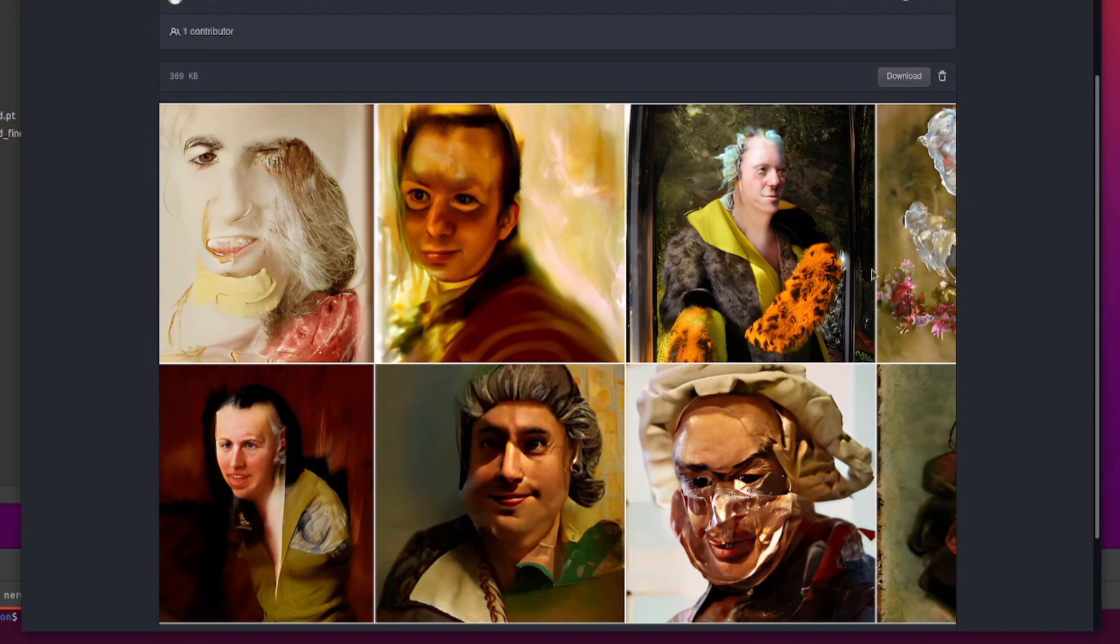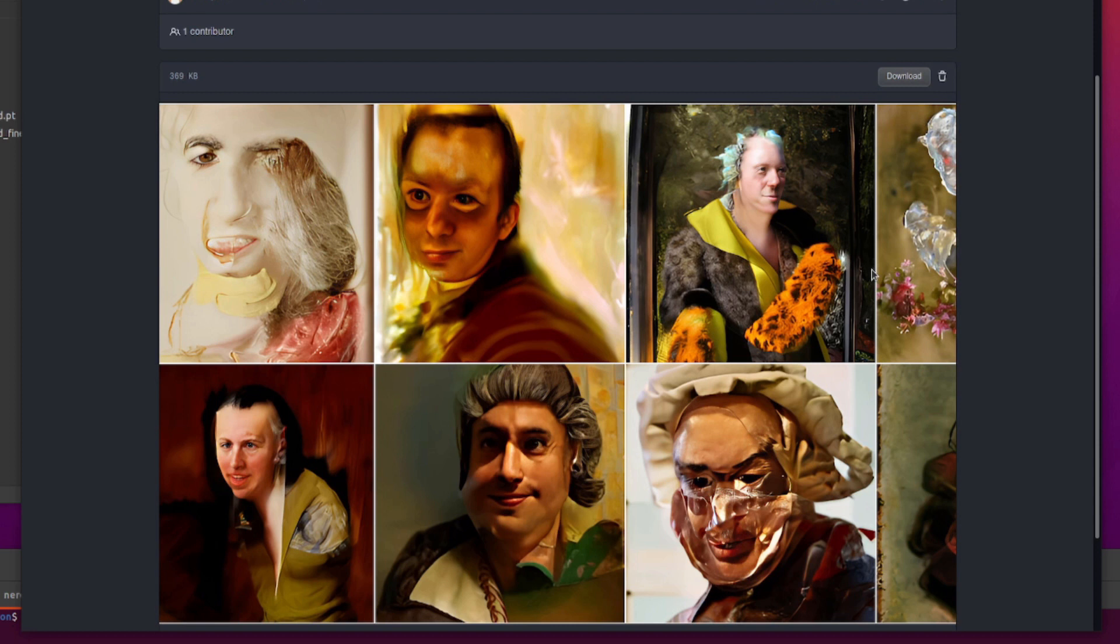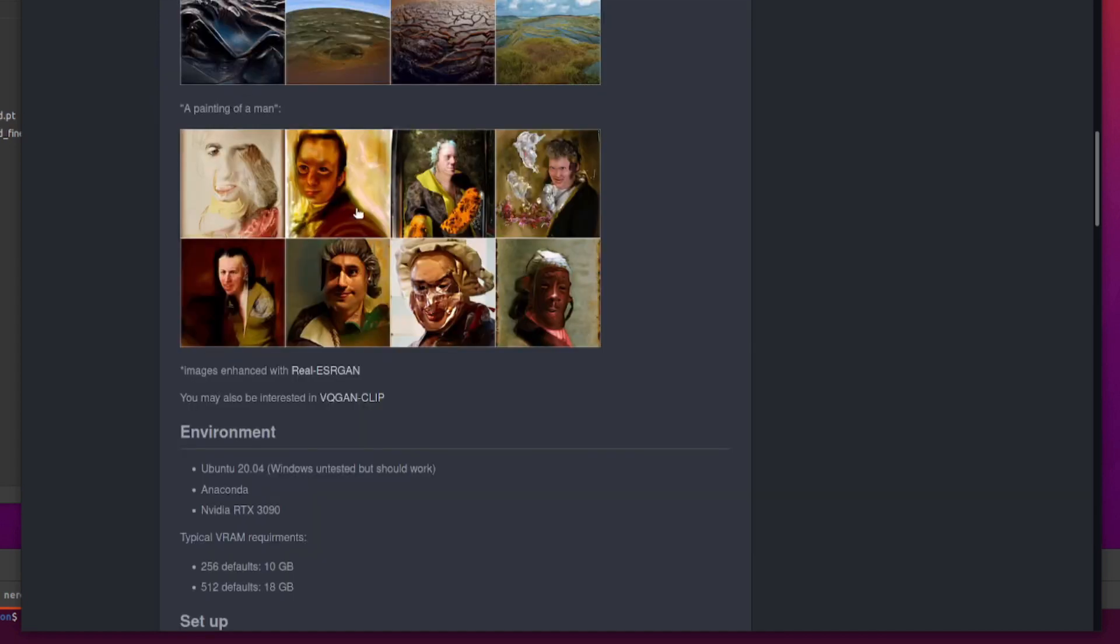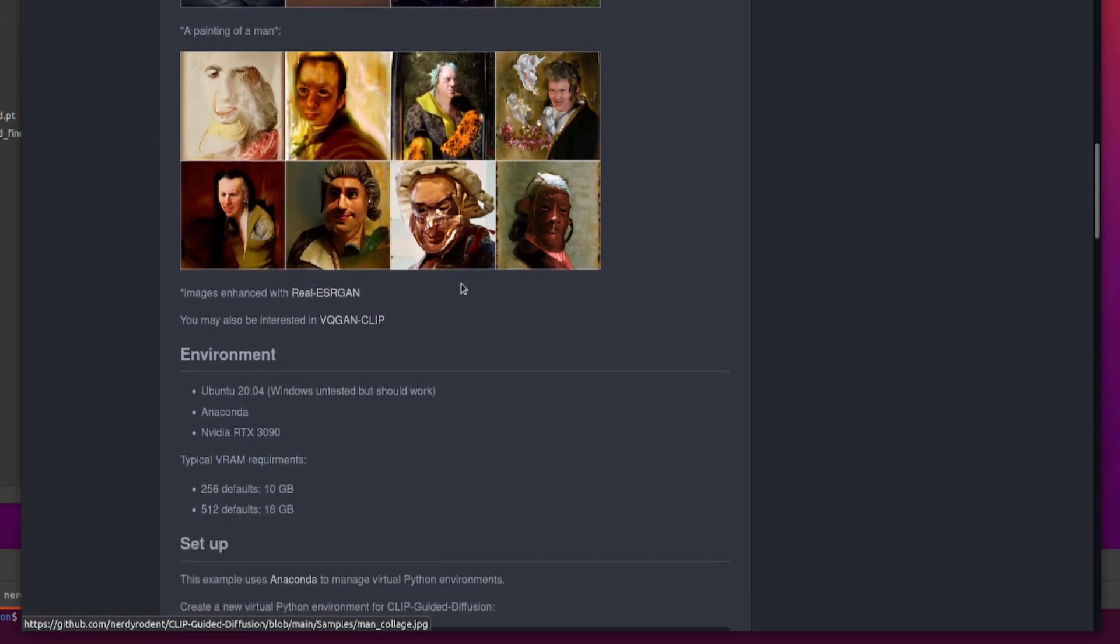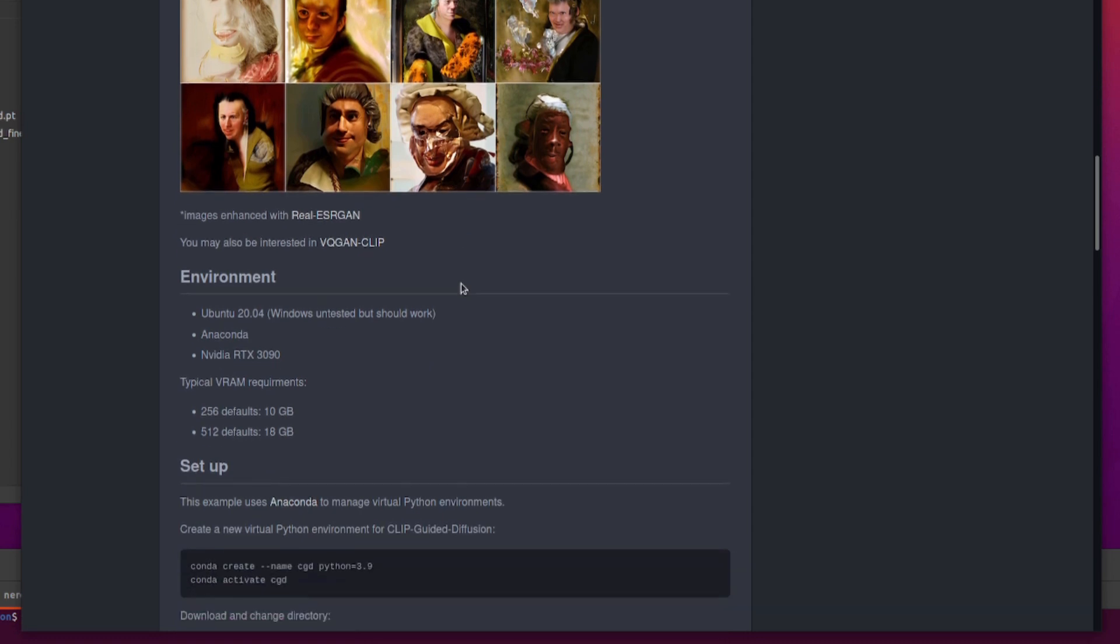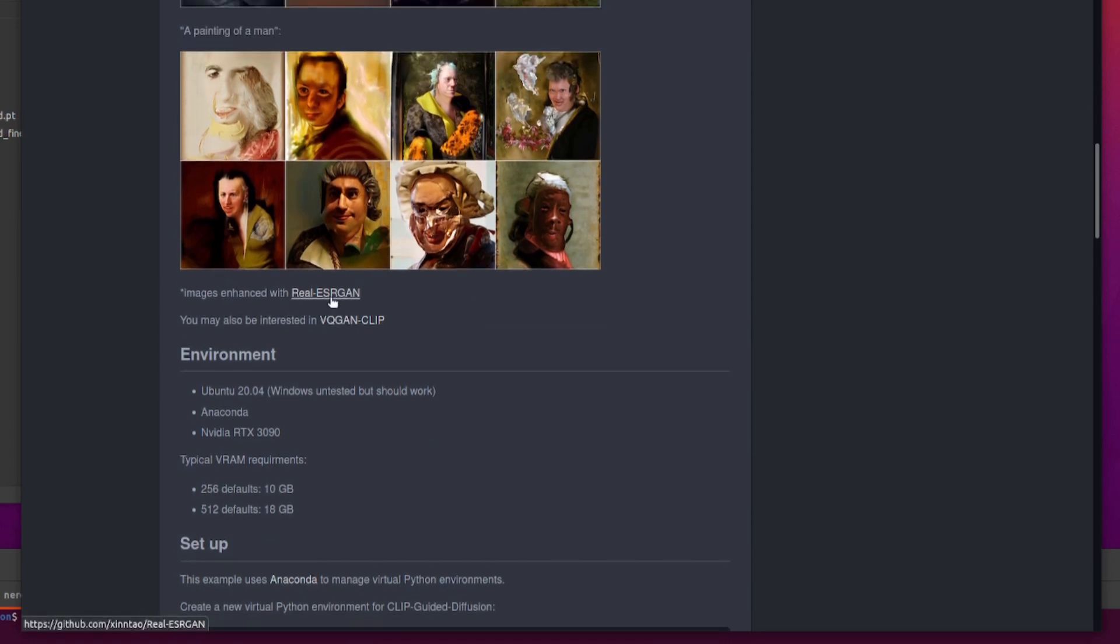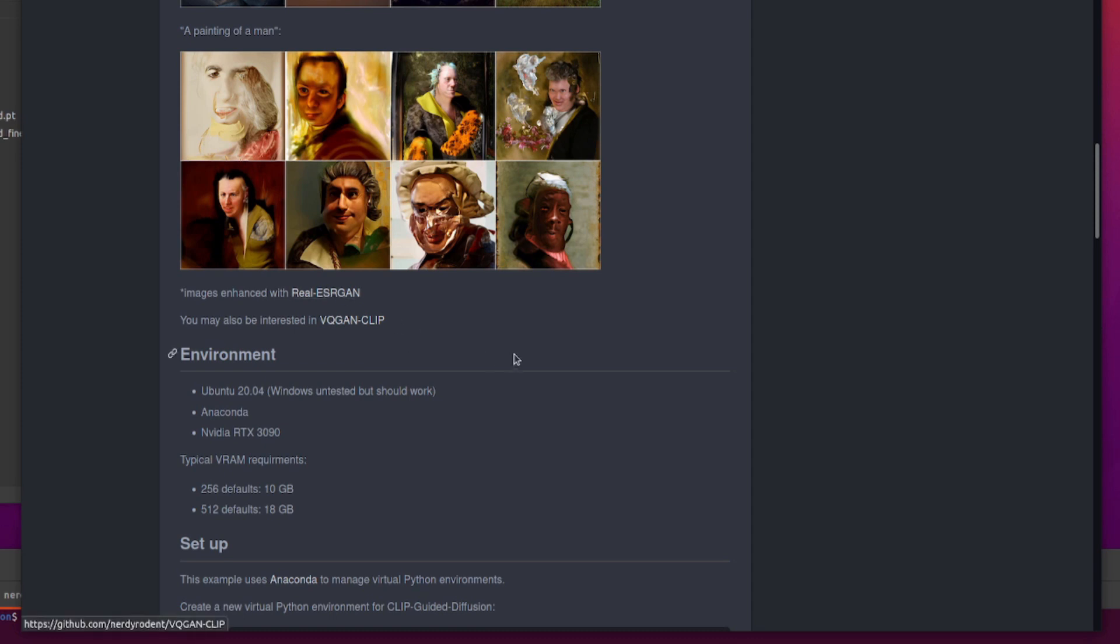If you've been using VQGAN plus Clip, you're probably used to typing things in like a painting of a man in the style of Monet or whatever. But it's different with this one. You just have to type something rather small and limited, and it will produce some rather amazing results for you. Those are, of course, ever so slightly enhanced with the real ESRGAN just to get some realistic looking eyes and noses and mouths and things in there. If you've seen my previous video on real ESRGAN GFPGAN, you will know all about that.